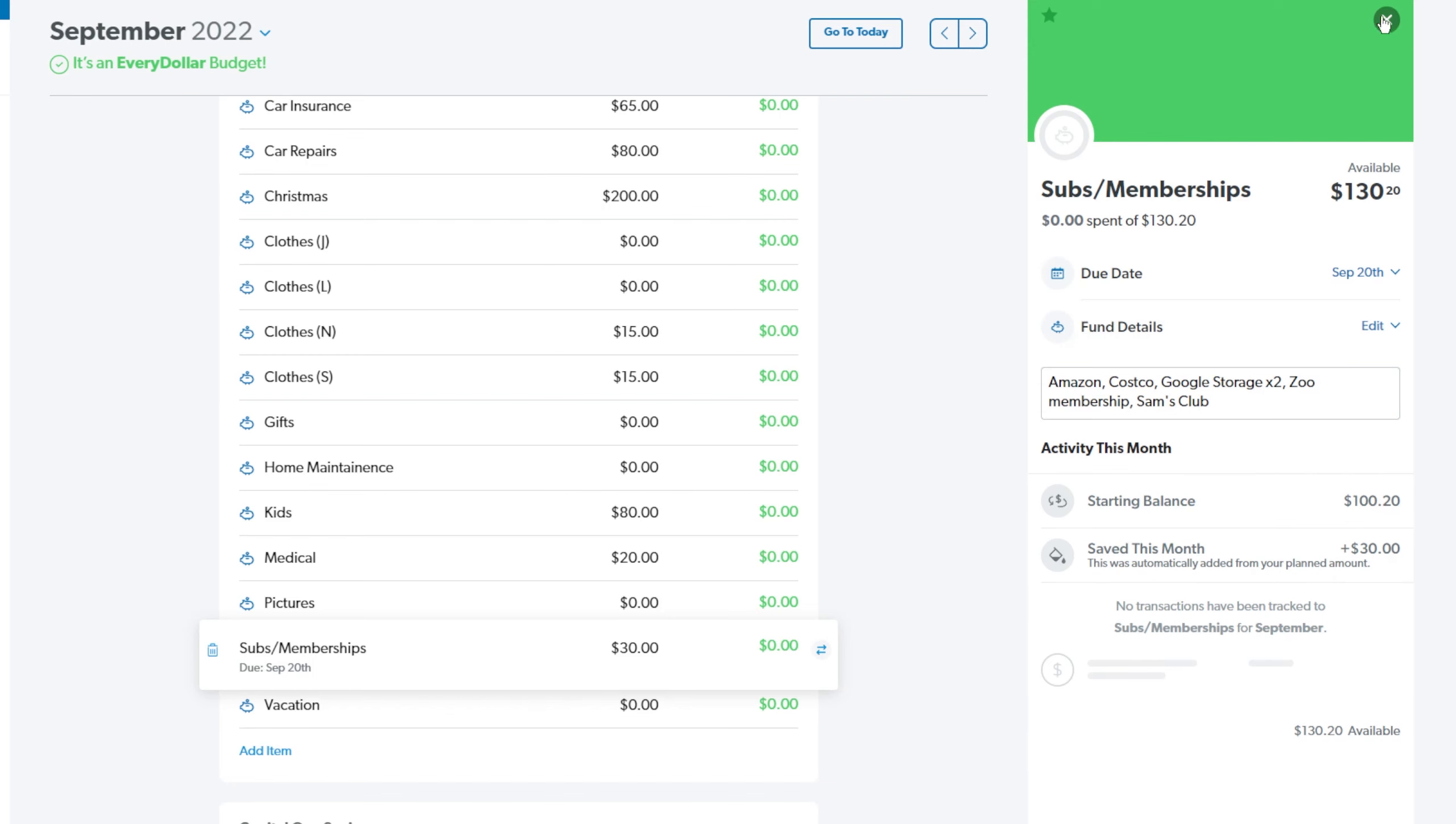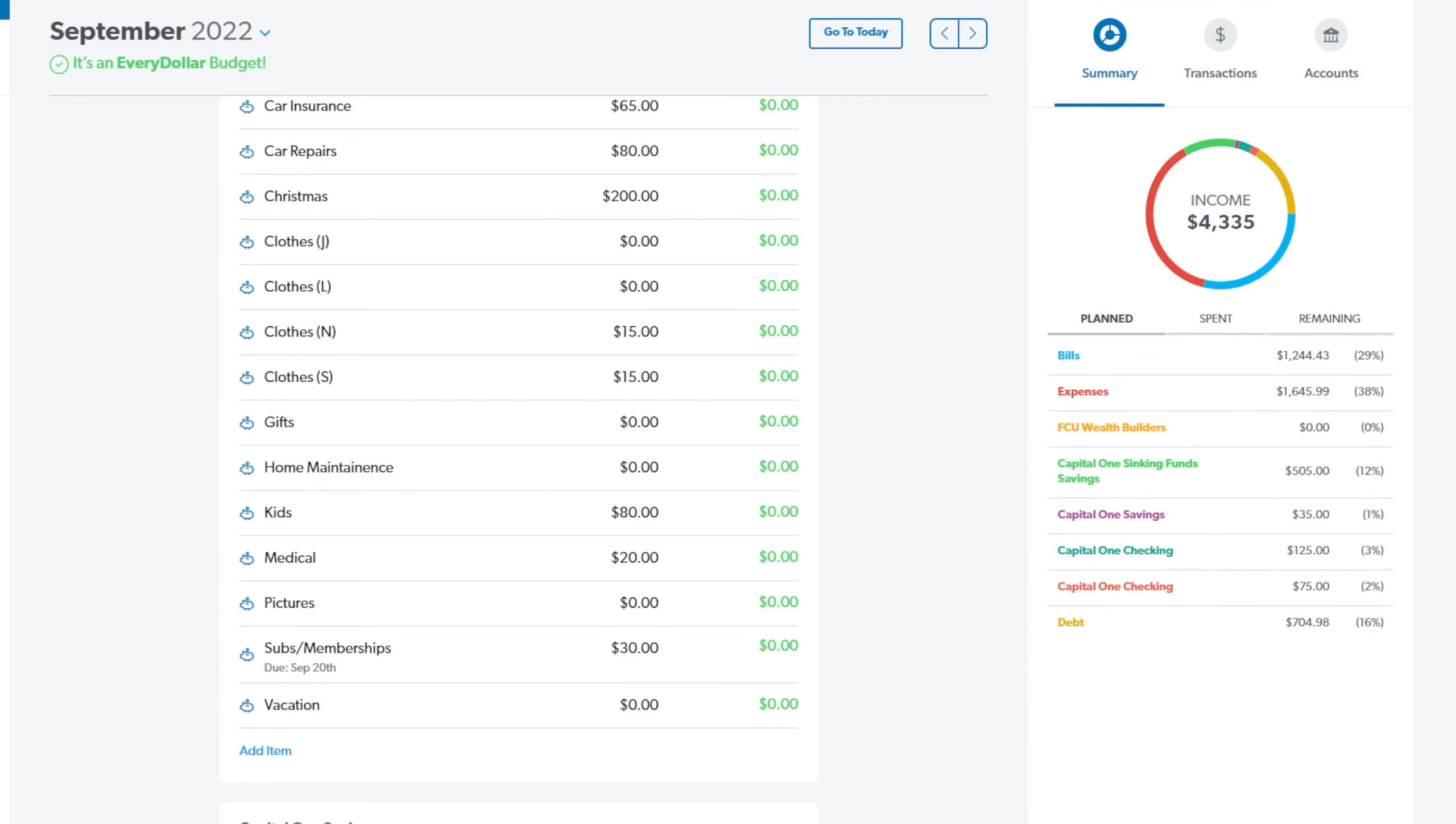And then we also have a vacation fund and we're not putting anything in that fund because we're already going to Arizona and then we're working on paying off a card. So we're just not going to put anything in here. We usually put about $50 every month, but we're just not going to do that this month.